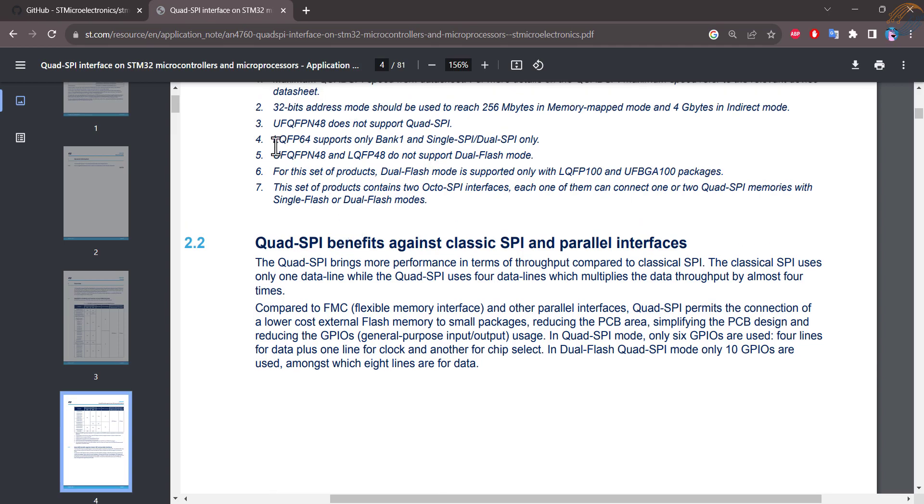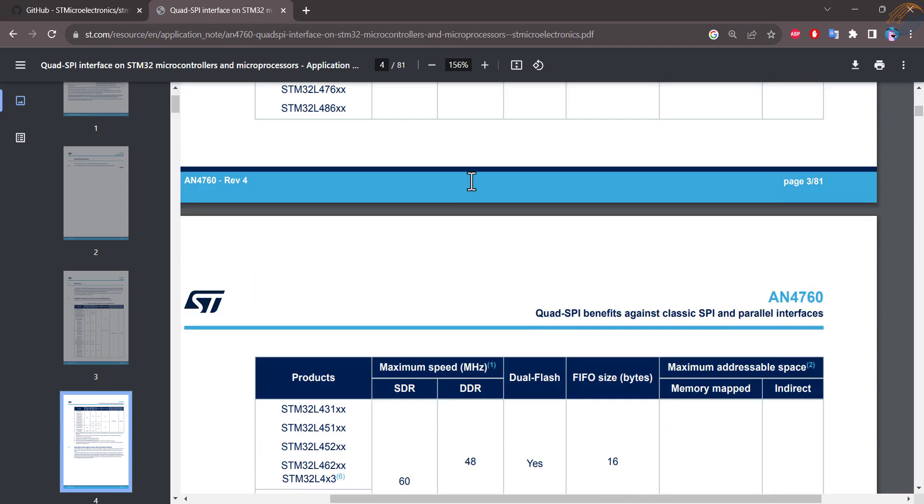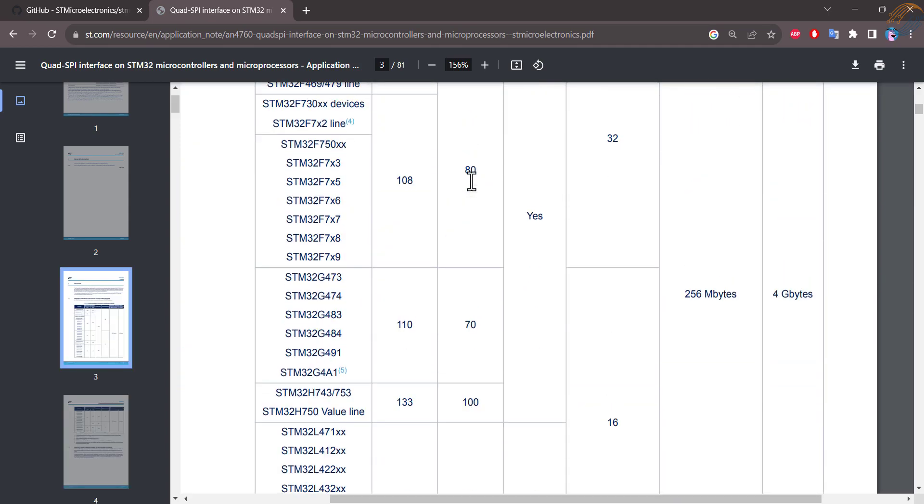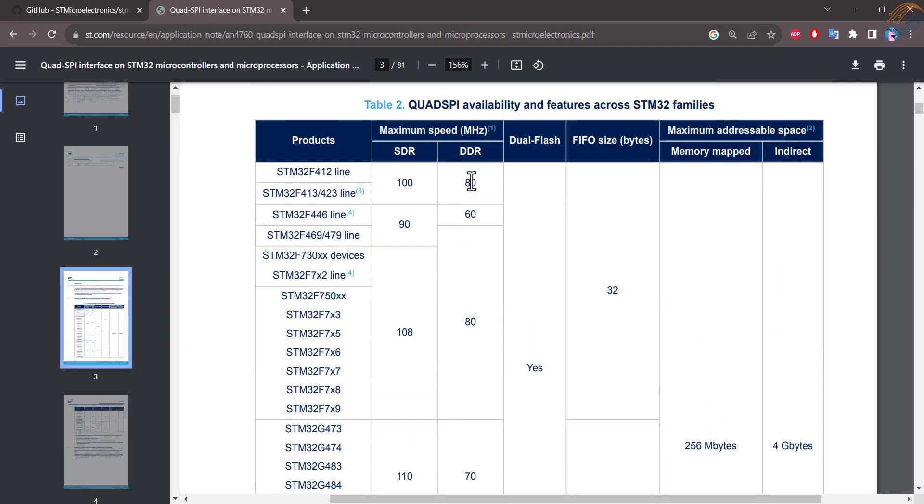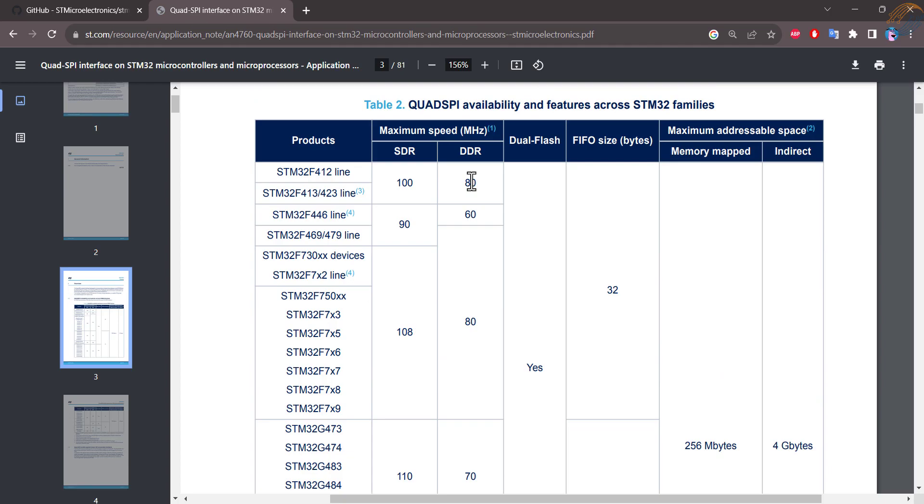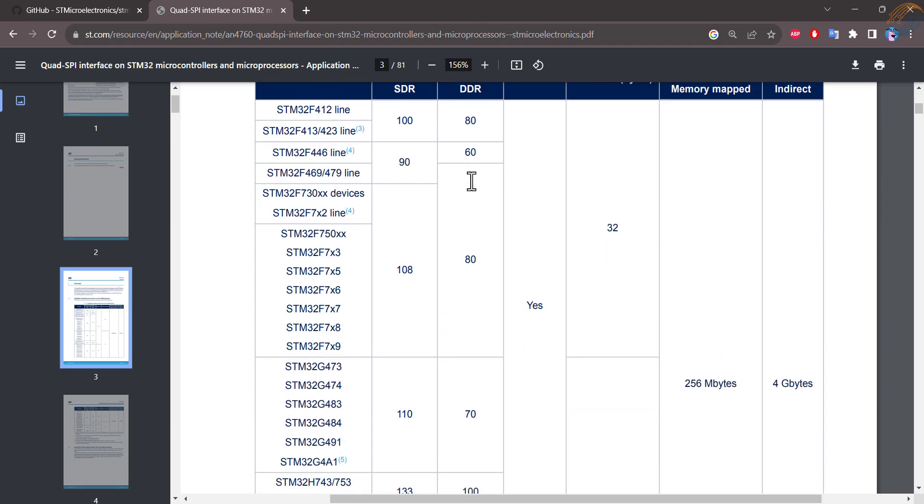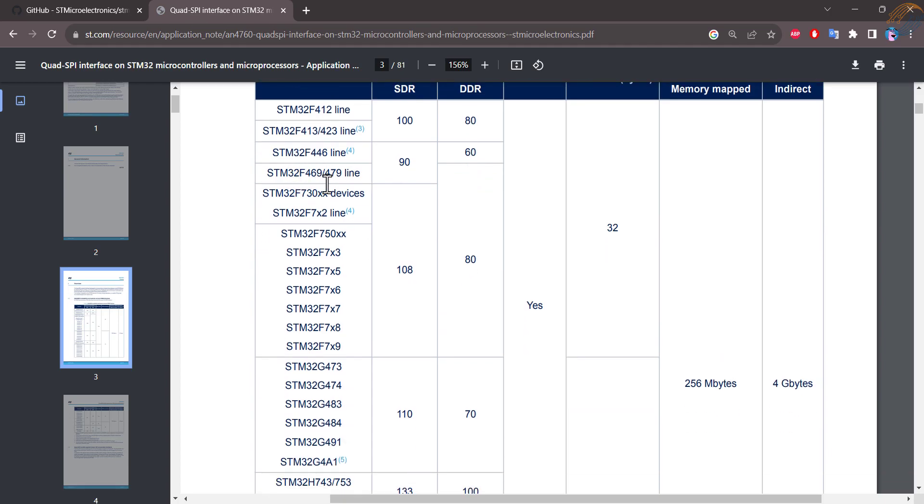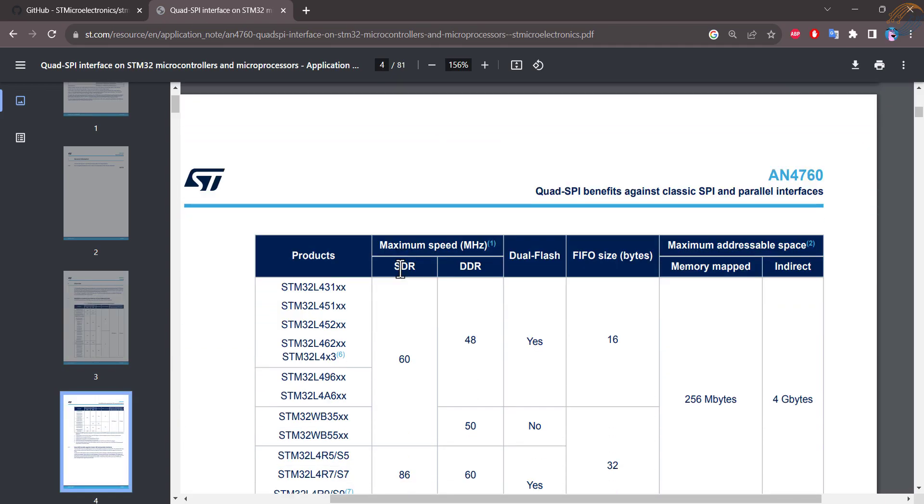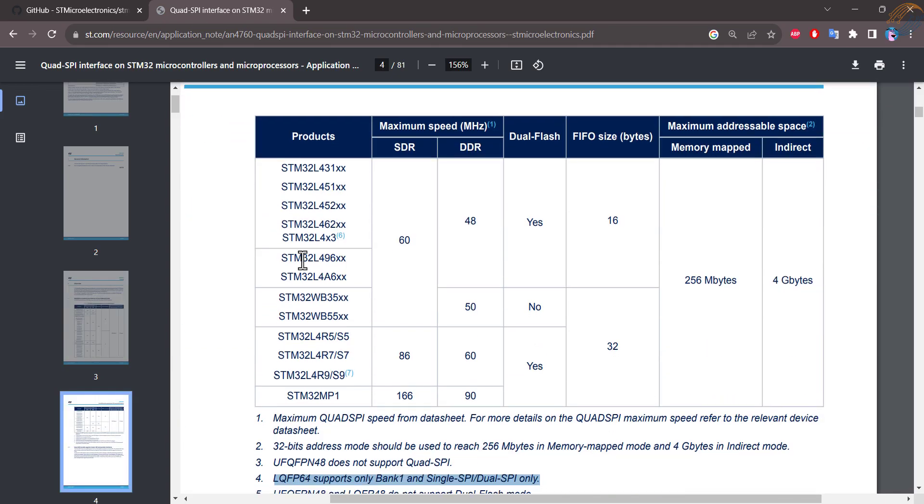For example, the STM32 F446 series has Note 4. It says that the LQFP only supports bank 1 with single and dual lines. So if you have the Nucleo F446 board, it does not support the QSPI. Basically the low pin development boards by ST do not support the QSPI, so make sure to check the availability here.